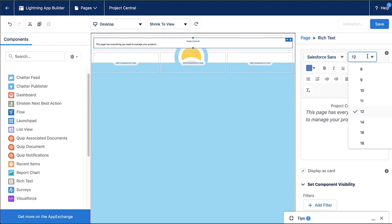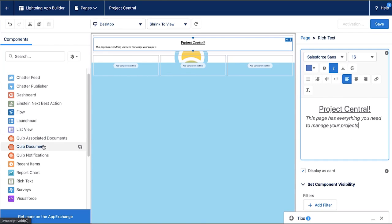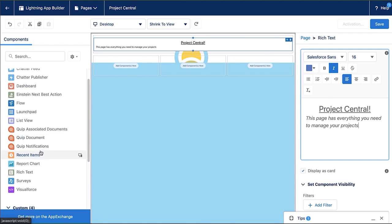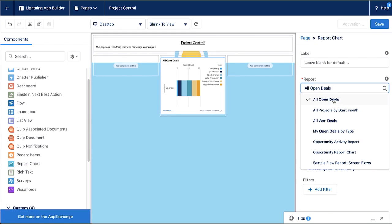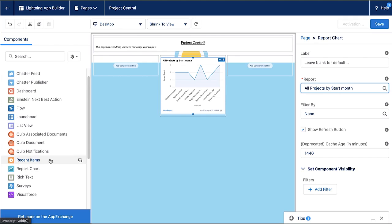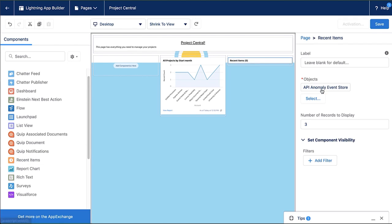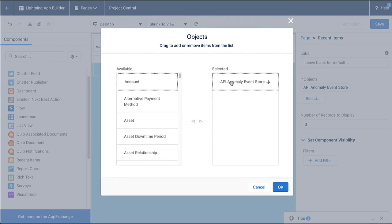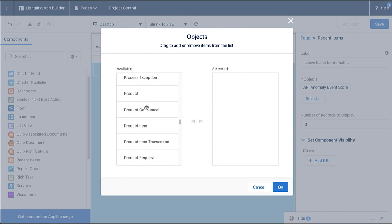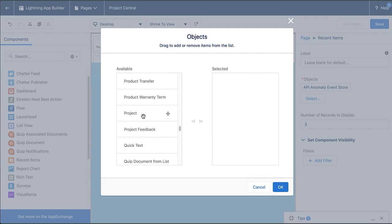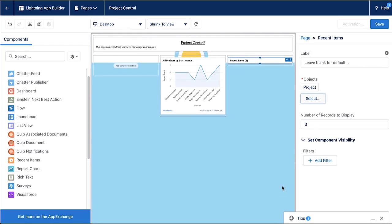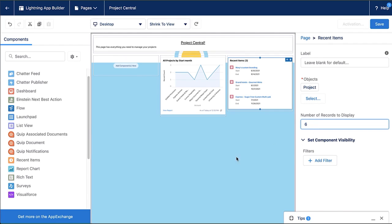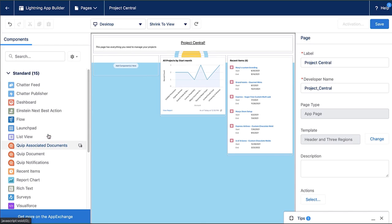Okay, so I've added my header here. Now I want to add more components to this page, to those three columns I see previewed. So on the left, I'm going to select report chart. So when I select report chart, any report that has a chart associated with it and is saved in a folder I have access to will be available here. So I've got all projects by start month. Now I'm also going to bring over a recent items standard component and a recent item standard component. I can select which objects do I want to be looked at for this component. So I'm going to scroll all the way down for projects and I can also determine how many records I want displayed. You can always select multiple objects to look at with recent items as well.